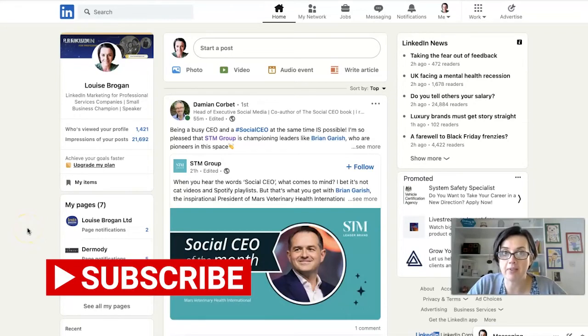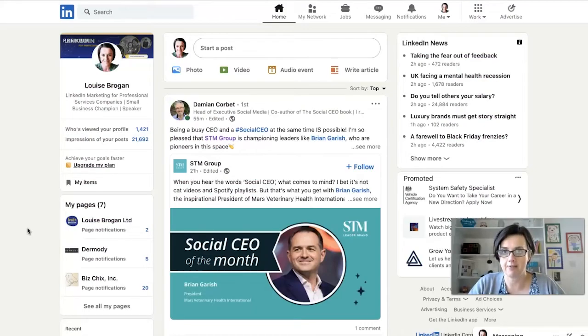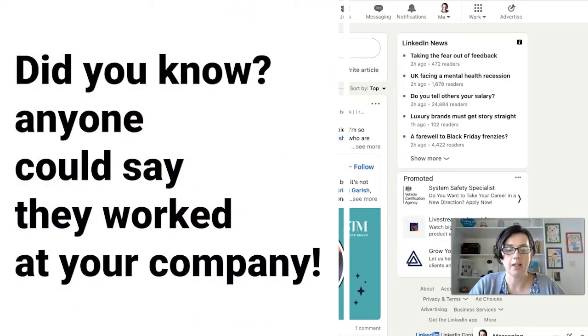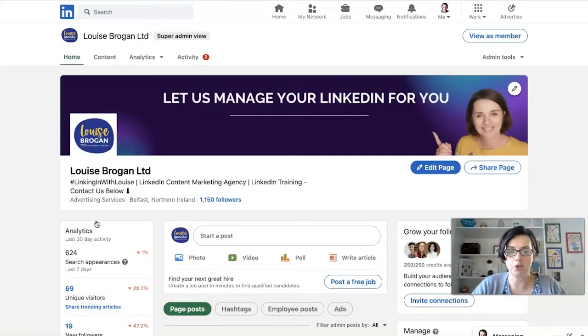How to set up employee verification on your LinkedIn company page. My name is Louise Brogan, I am the host of LinkedIn with Louise, and today I'm going to show you how all company sizes can finally now verify employees on their company page. Why does this matter? Until this happened, anybody could say they worked at your company, but now we have a fix, so let's jump straight into LinkedIn and show you what to do.